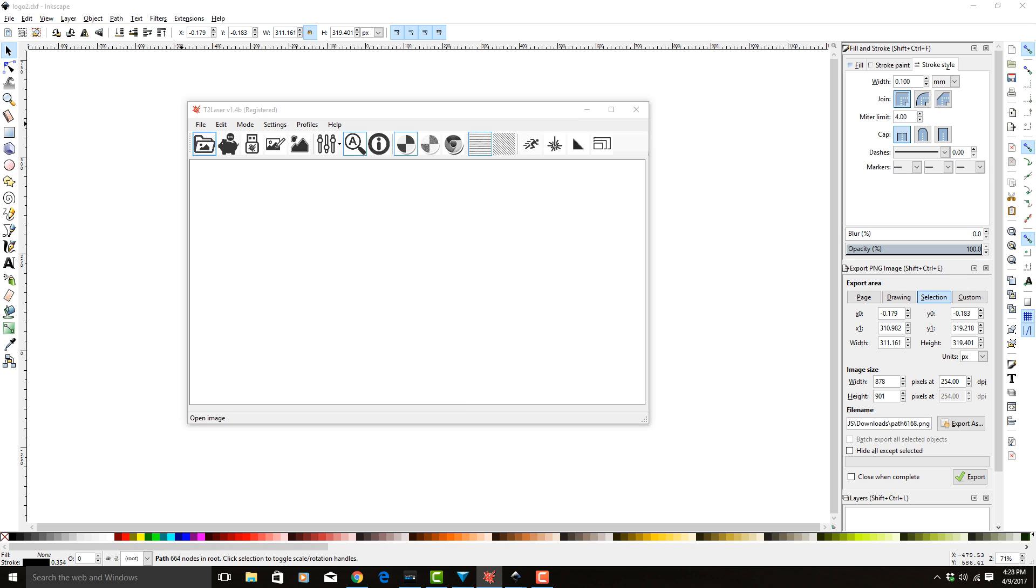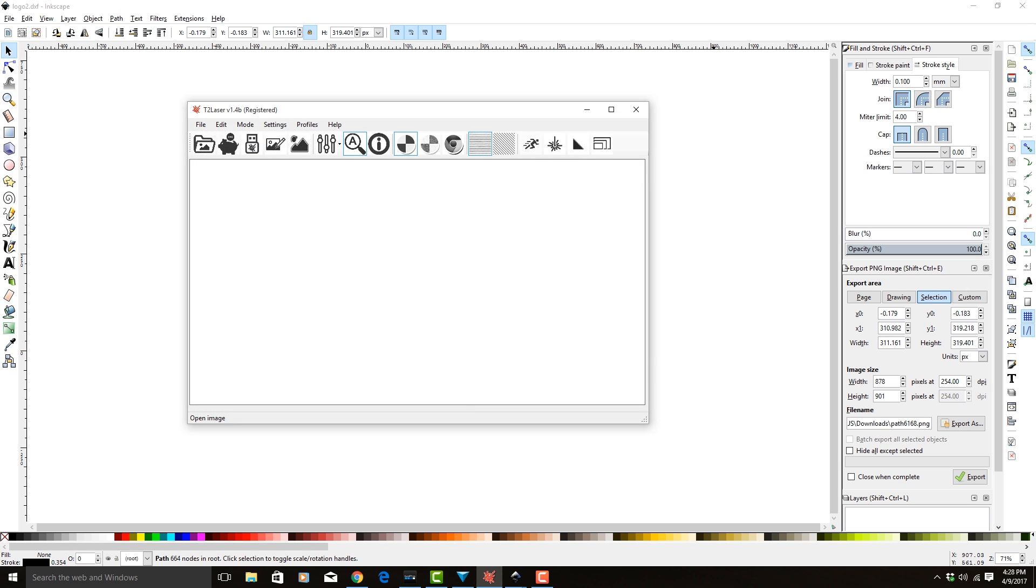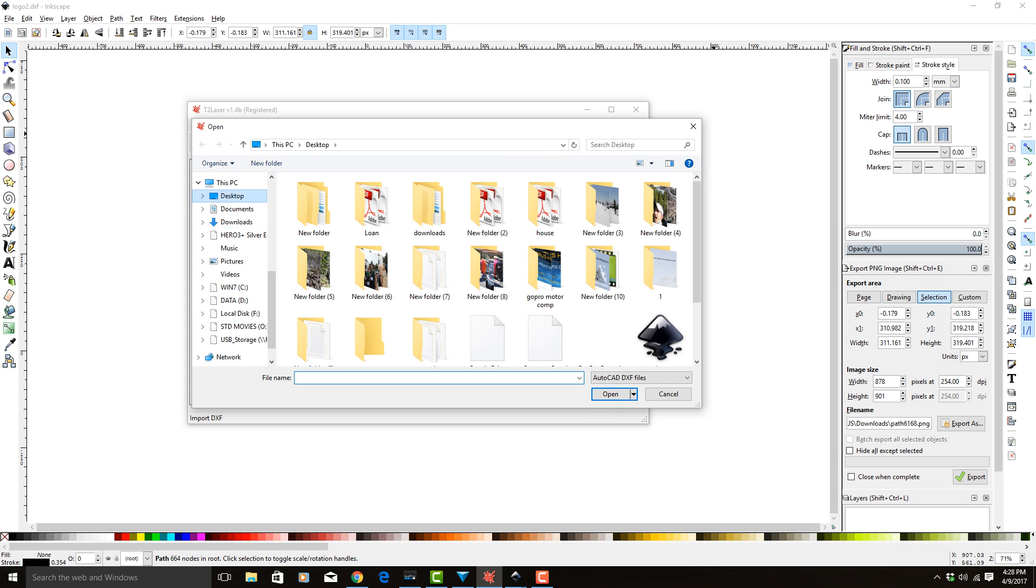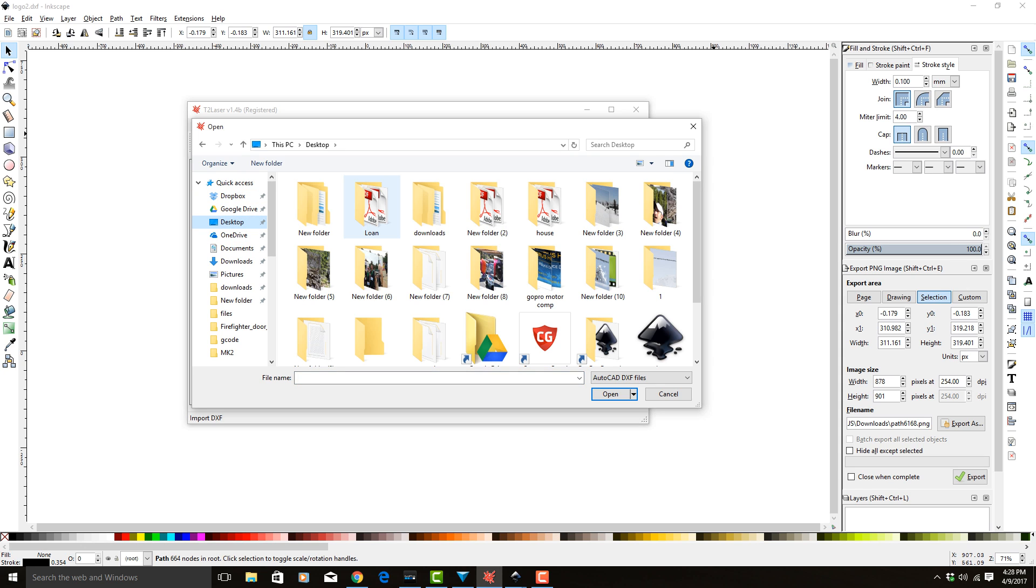Hit the wrong button. So we're going to go to File, Import DXF. We're going to go to my desktop and we're going to select Logo 2.